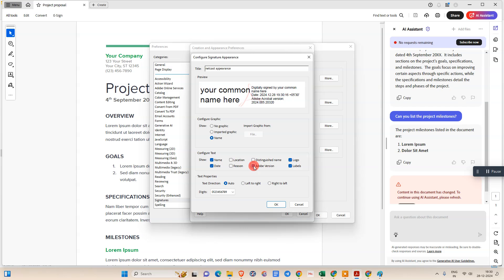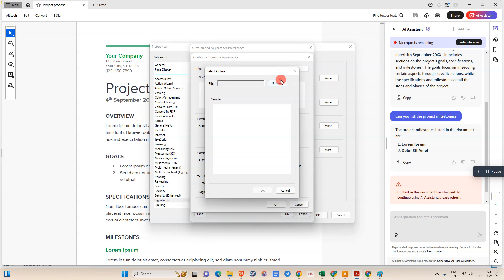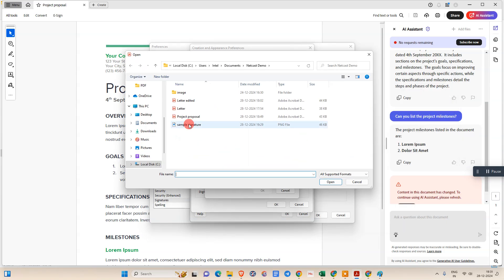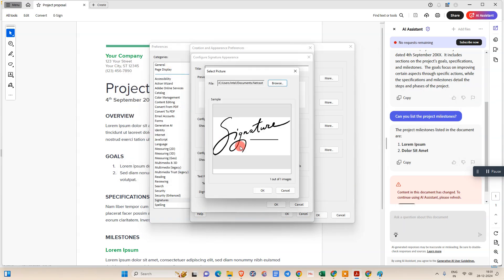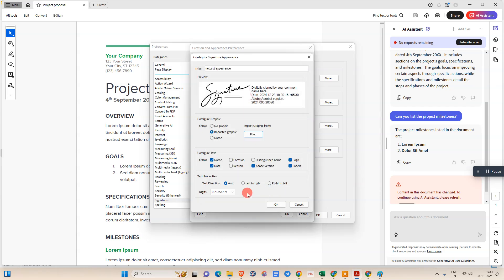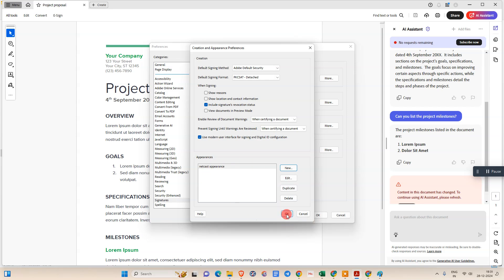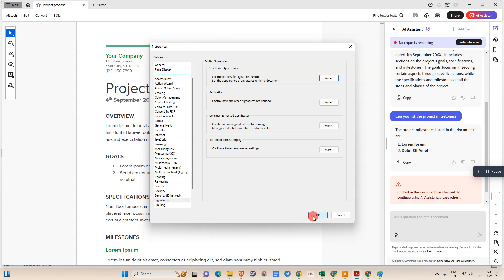There are lots of options you can use, like Adobe version, distinguished name, location, and region. Now we need to import our signature — go to 'Import Graphic', click 'File', then 'Browse', and select the signature image. The signature will appear inside the preview. Click OK, then click OK again to create the appearance.